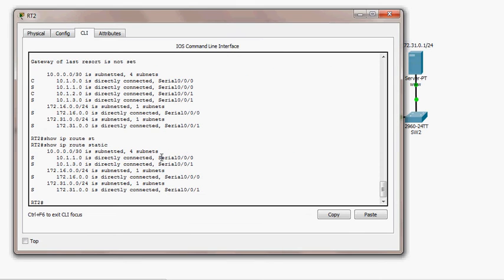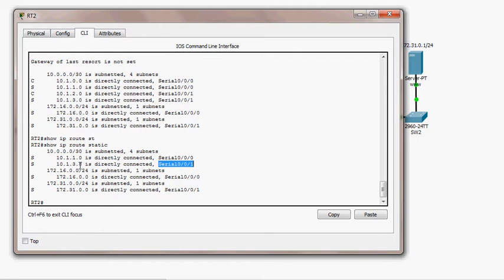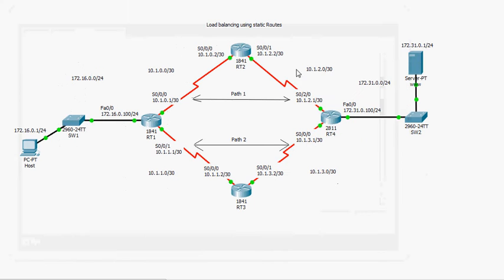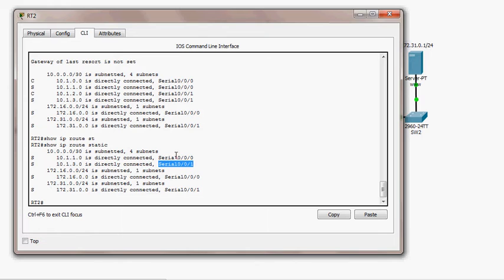I'll use the exit interface, so whenever the router receives a packet destined to a network it should forward the packet through the specified exit interface. For example, for 10.1.3.0 it should exit through serial 0/0/1. If the router receives a packet to the 10.1.3.0 network, it will forward it through this exit interface.